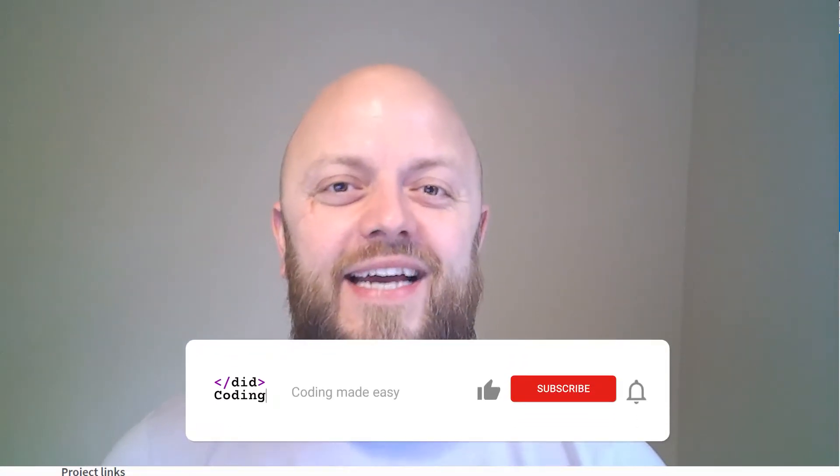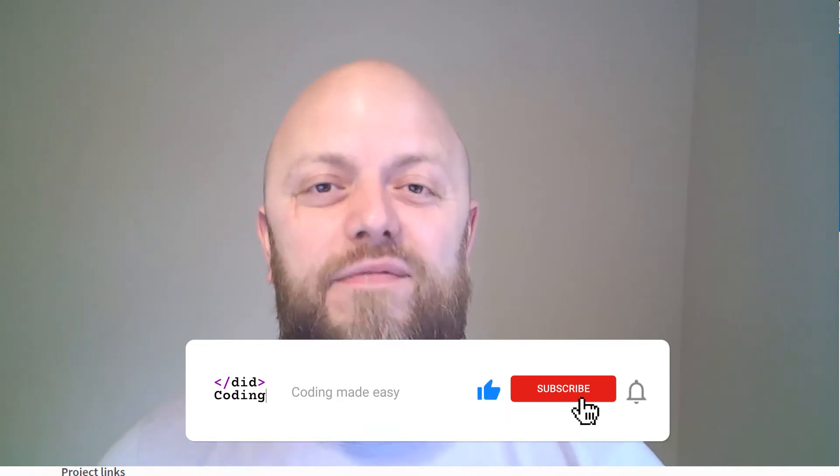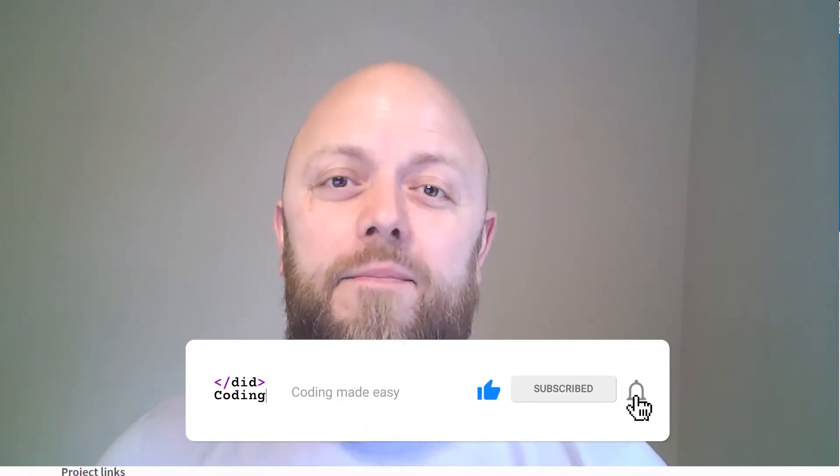Hey, it's Bobby from Dig Coding here again and this is the eighth video in the building and launching a real Django website series. Now the link to the last video is there.